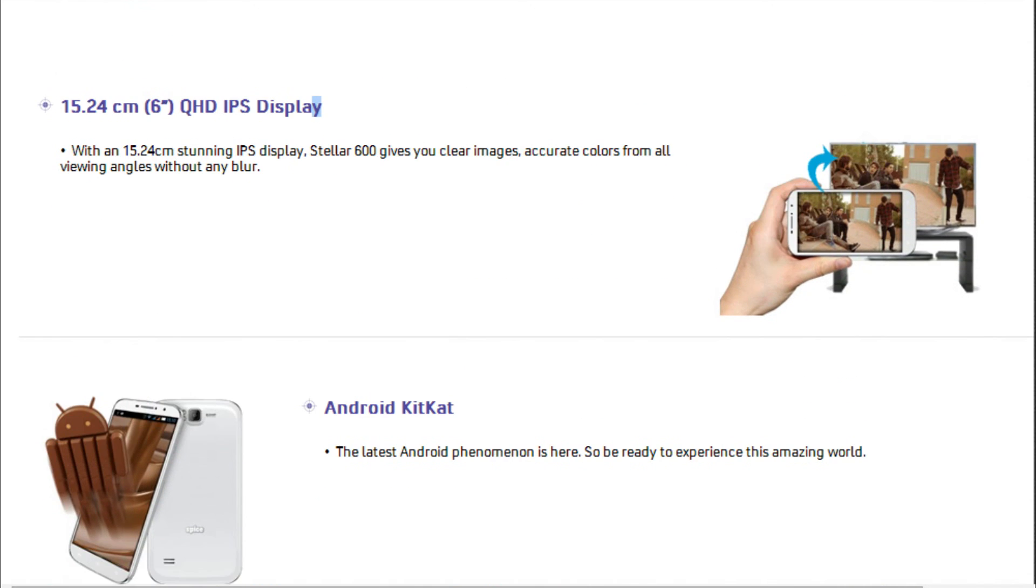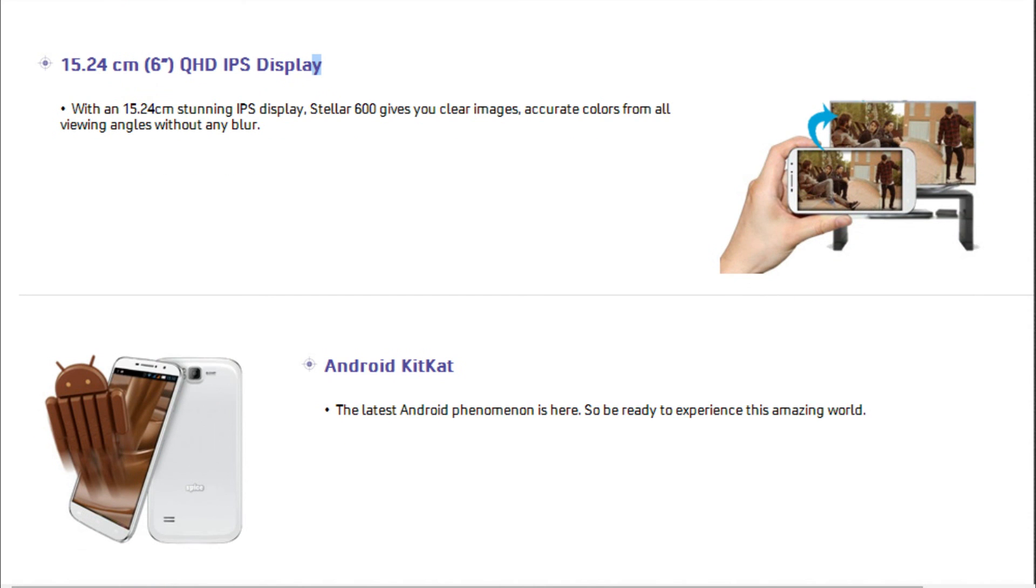Fueled by Android 4.4 KitKat, the handset arrives with dual SIM card functionality and other standard connectivity features such as 3G, Wi-Fi, Bluetooth, and GPS.